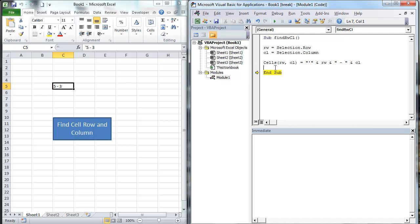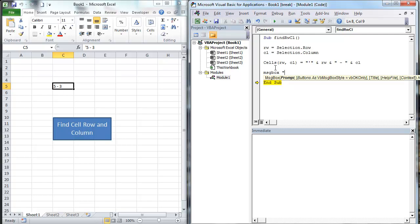If we wanted to put it in a message box, we could do it another way. MsgBox — we actually just got done doing a bunch of videos on message boxes. So: "Your row is" & rw & vbLF — and what vbLF is, is Visual Basic Line Feed, which means this next section is going to show up on a new line — & "And column is" & cl.